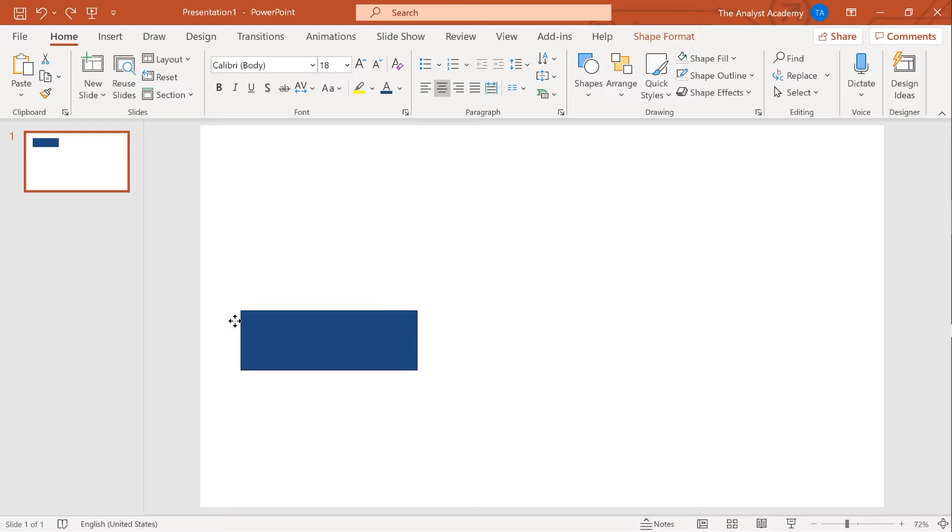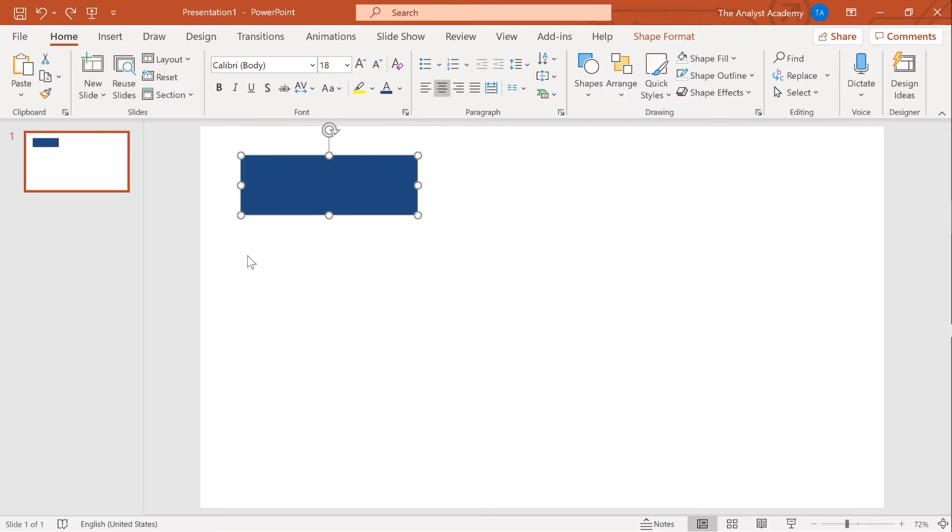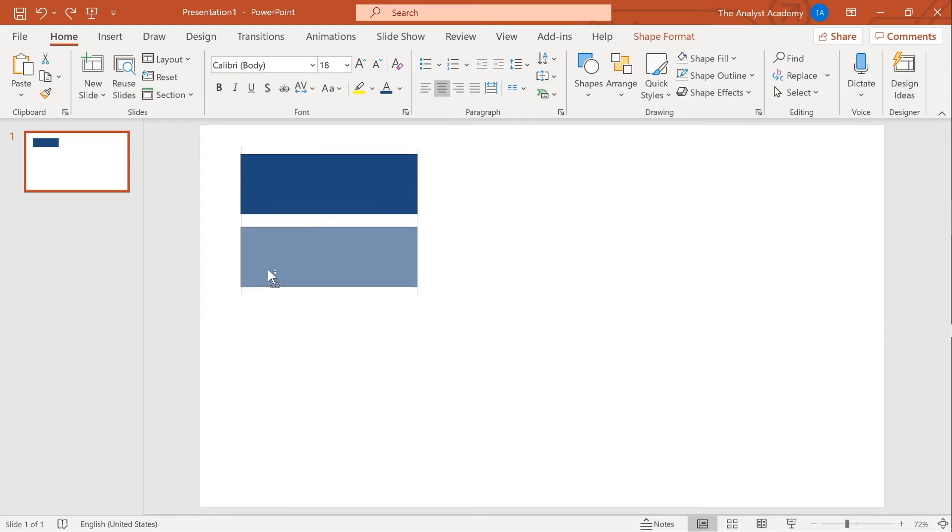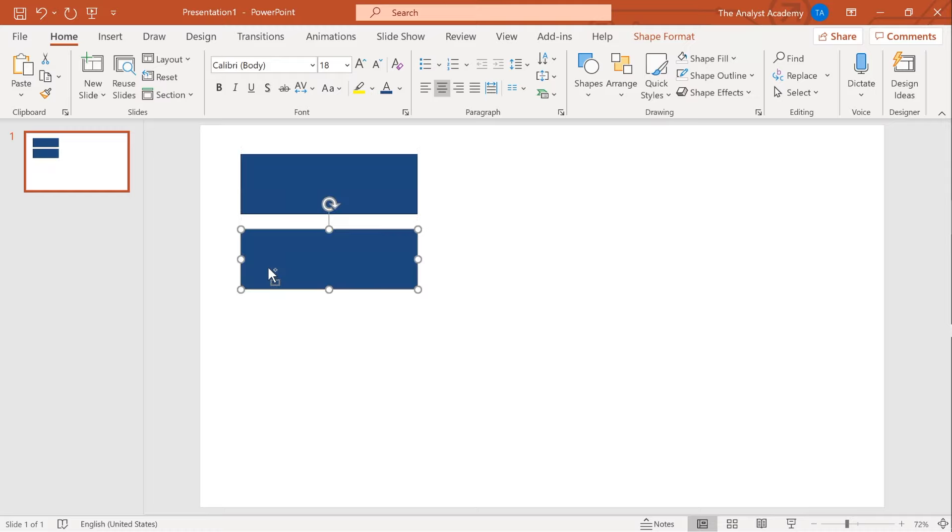The real power here comes when you combine these first two together. With this object right here, I can hold control and shift at the same time, then click and drag my mouse away like this. It's going to create an exact copy of the object directly below it. I know this seems really boring, but stick with me, it's about to get a lot more interesting. Well, as interesting as PowerPoint can get.